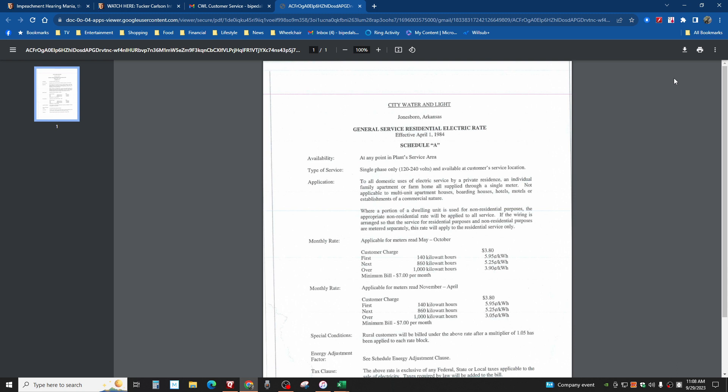I called them today and asked them what the rate actually was before the energy adjustment factor. Every month they do an energy adjustment cost, and here's what they said: Let me just email it to you because it depends on how much you use and some other things, and it's different depending on the month. I said okay, here's what I got.